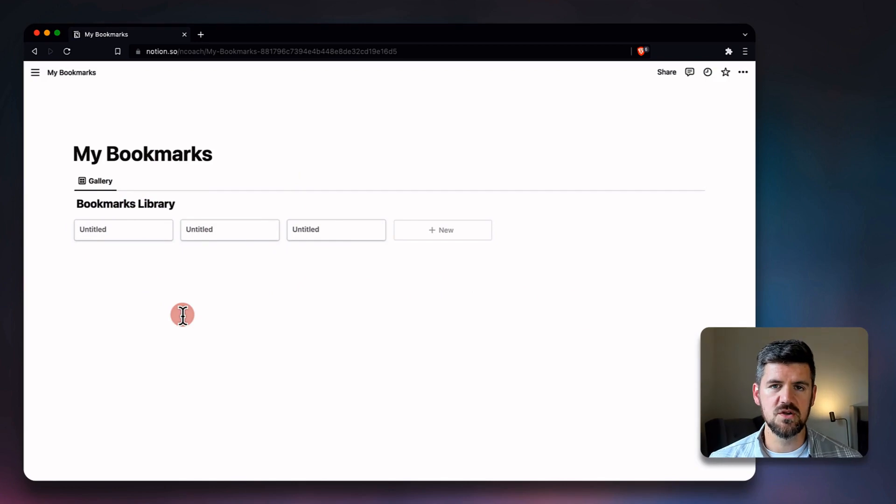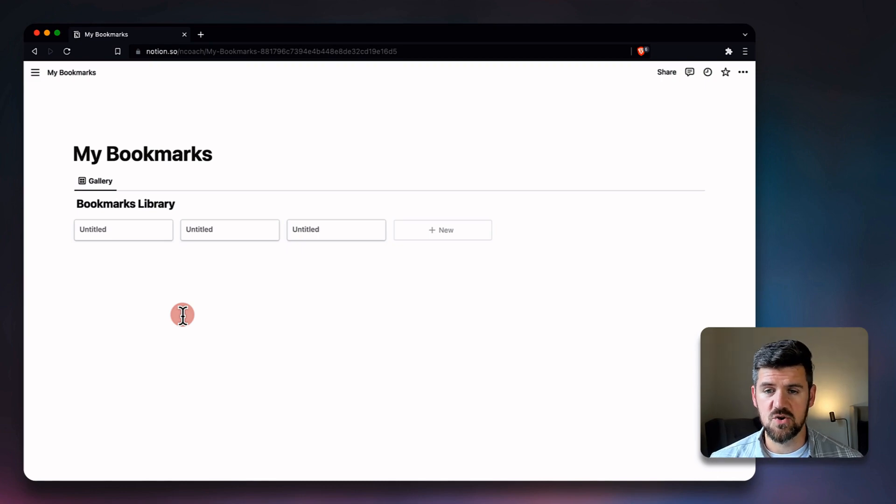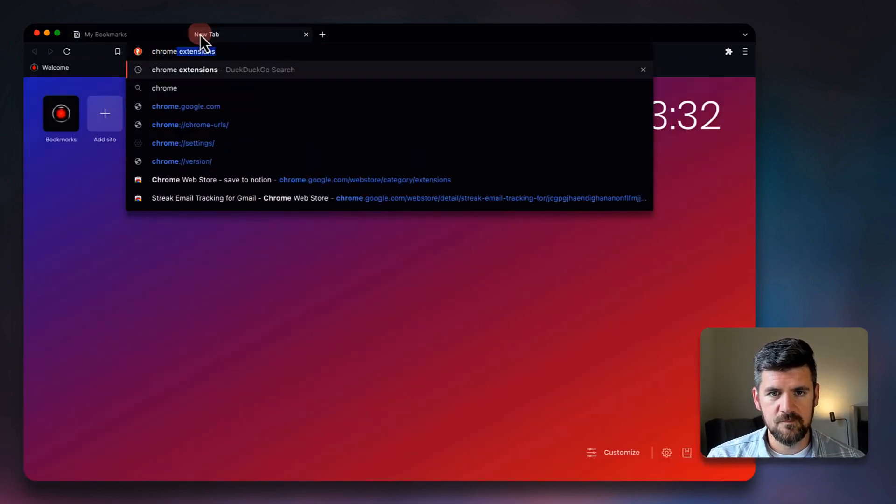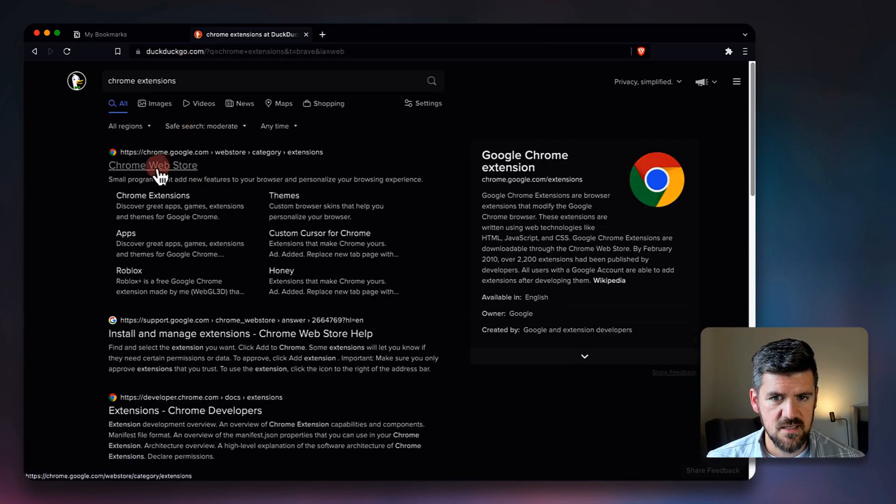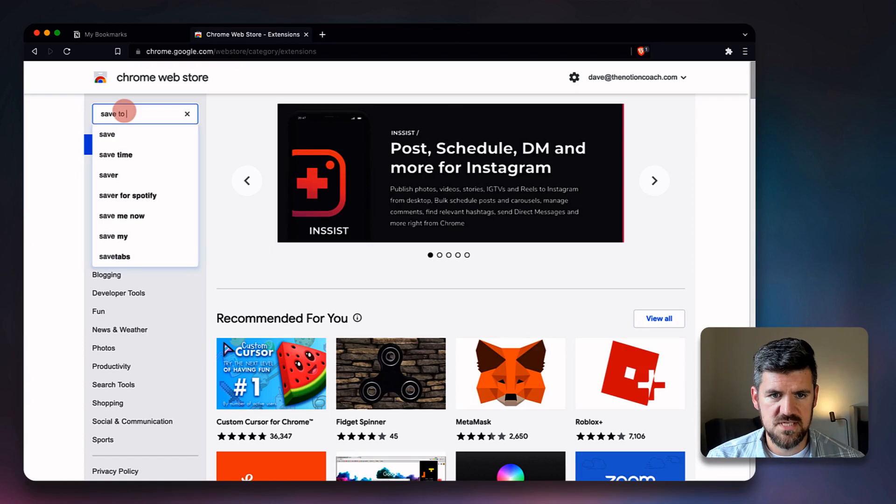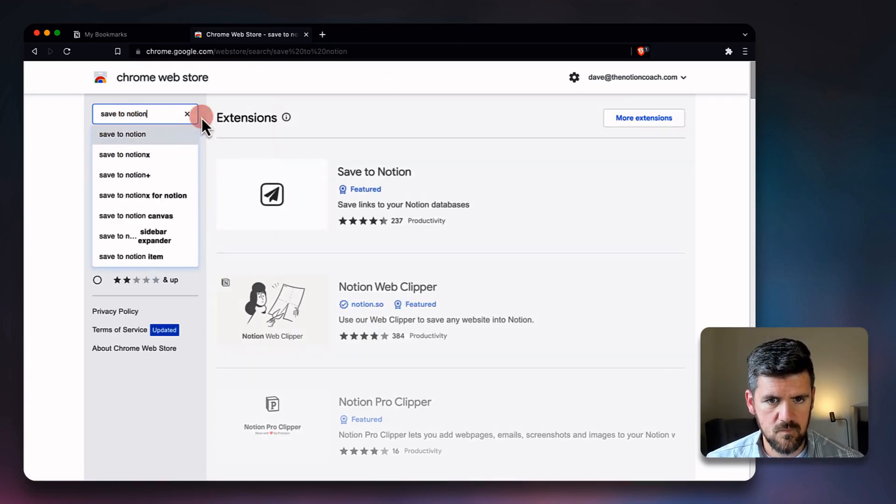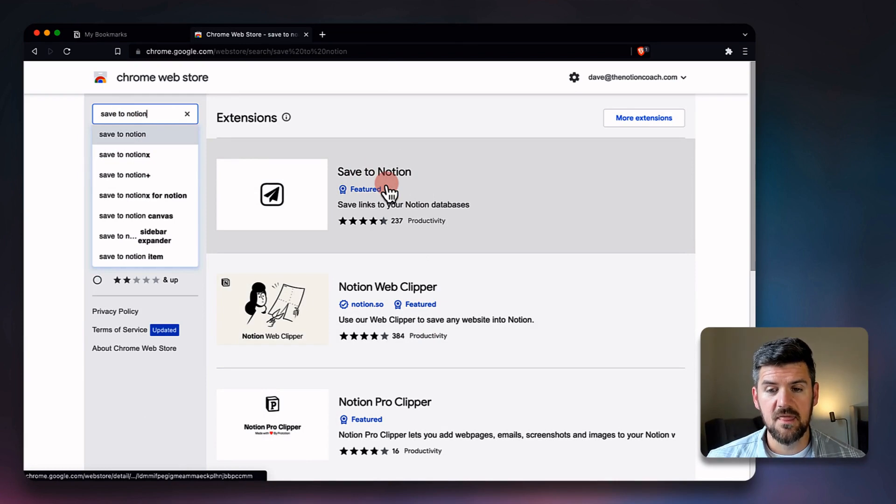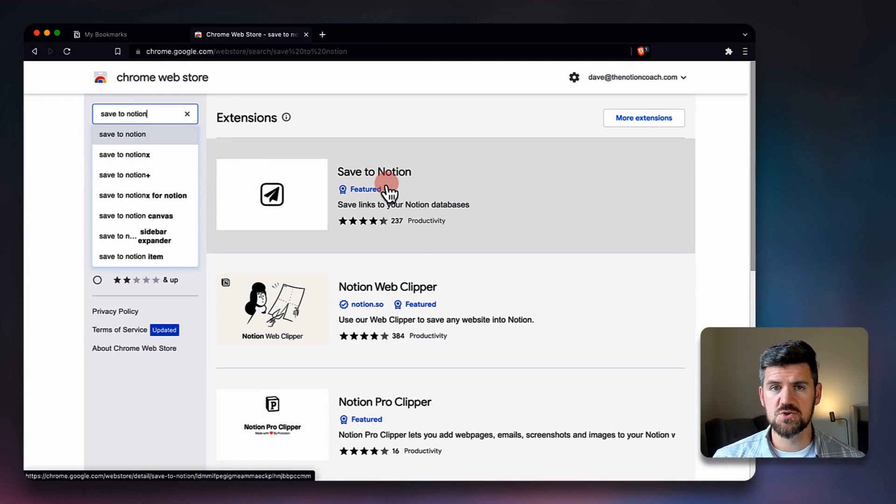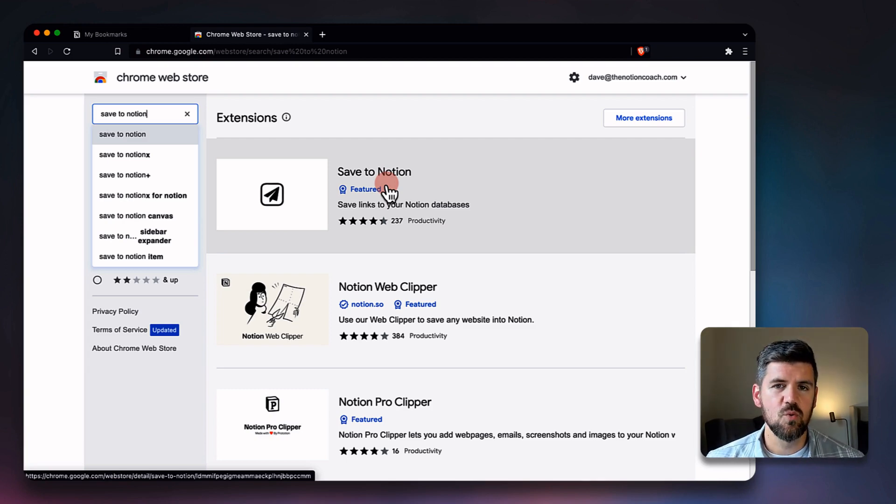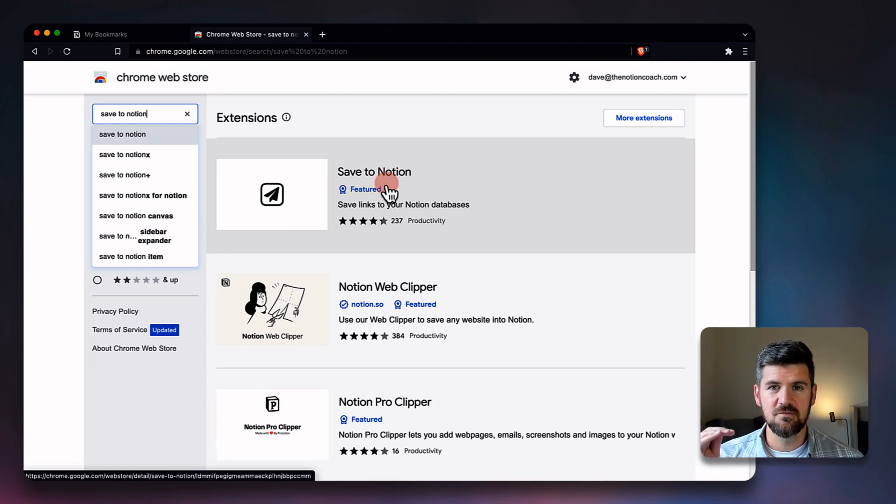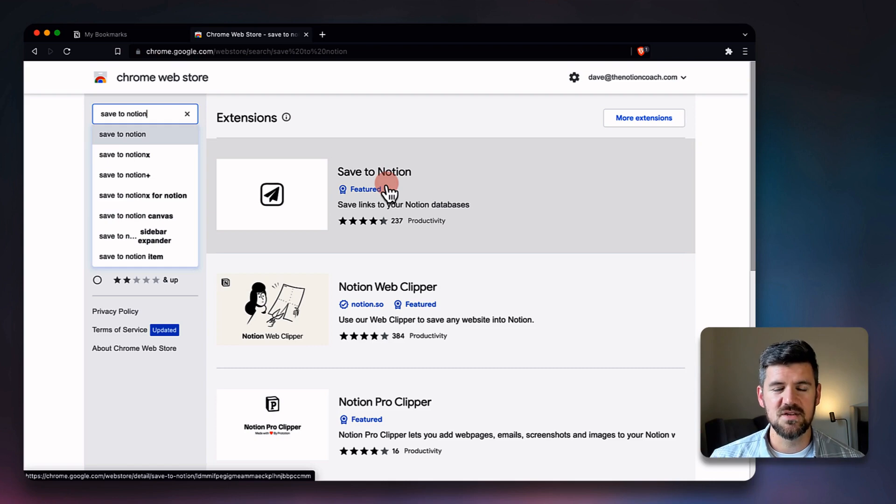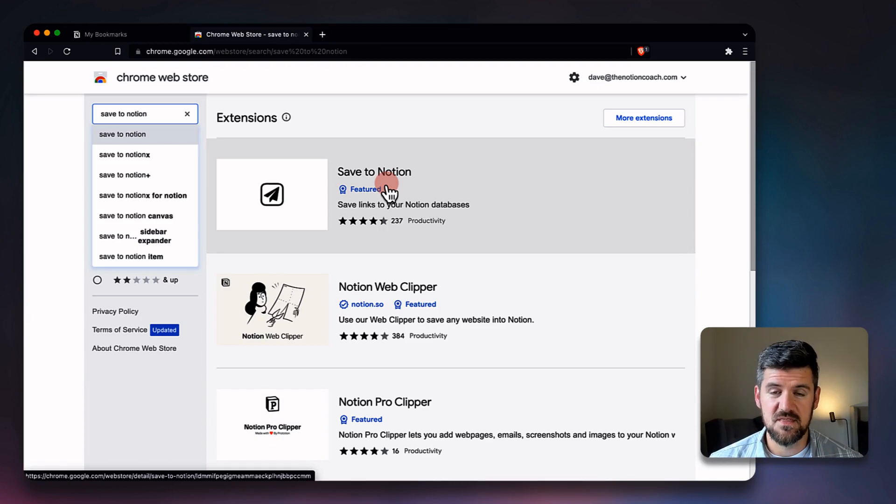So we've got the database set up, and now we're going to go into downloading and setting up a Chrome extension called Save to Notion. If you Google Chrome extensions and we go to that web page here and search for Save to Notion, you'll see it's the first one that comes up. There is a Notion Web Clipper, which is the official Notion plugin, but the only difference and one of the big reasons why I prefer Save to Notion is there's a few more options to customize.